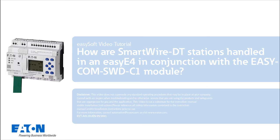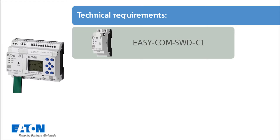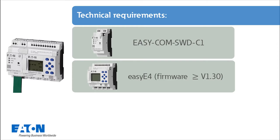The technical requirements are an EZCOM SWD-C1 module, an EZE4 basic device with firmware version greater than 1.3, including a bus connector plug for communication modules on the left side. To ensure the correct hardware version from the EZE4 basic device,